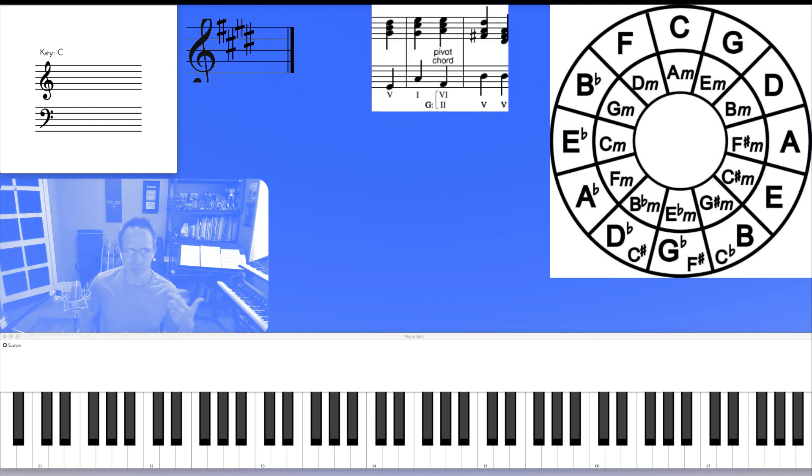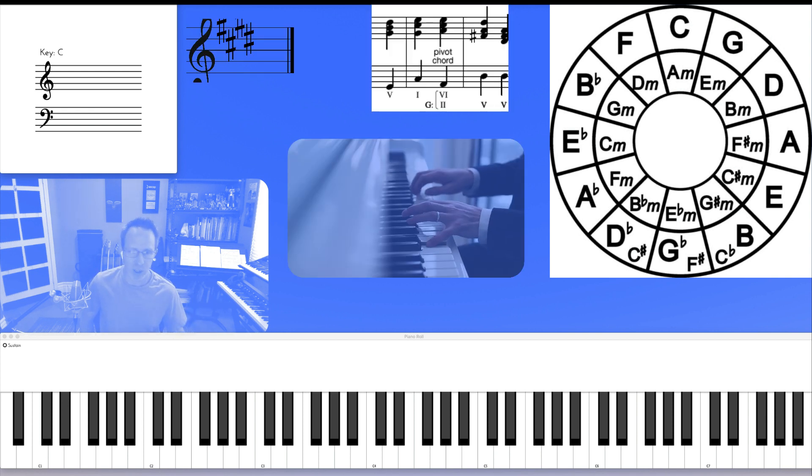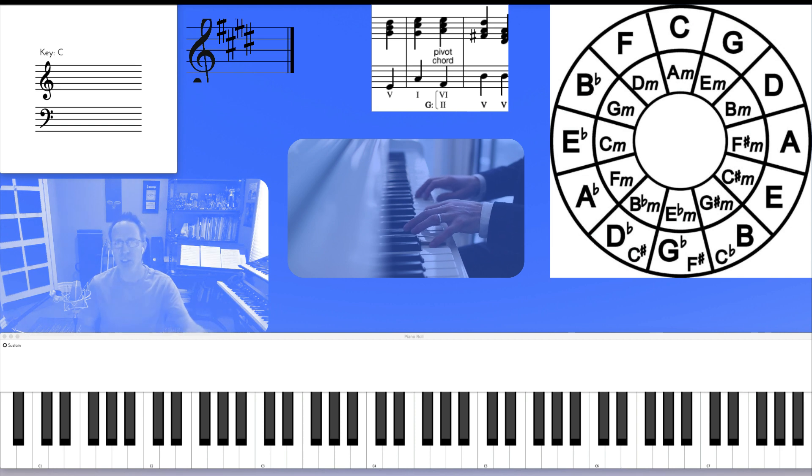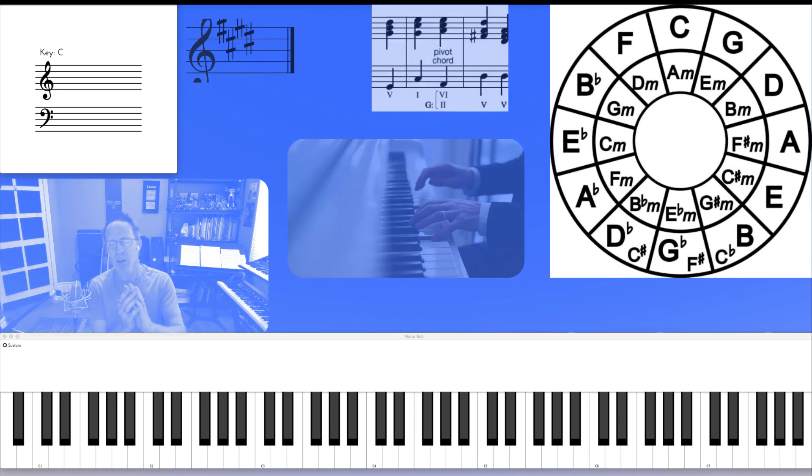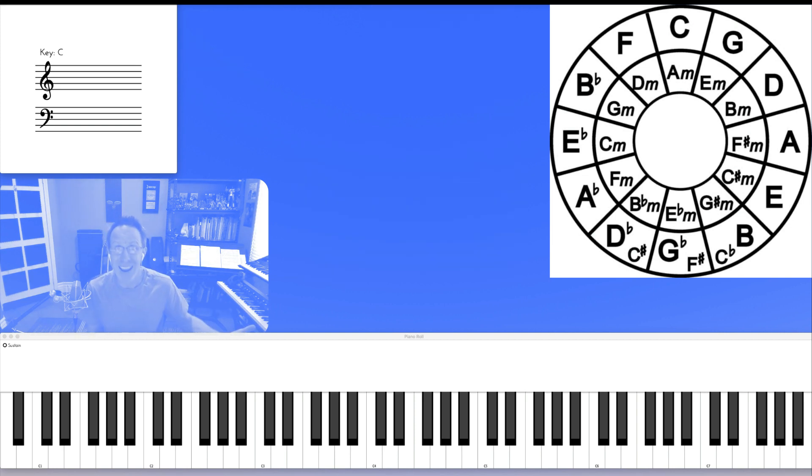Key signatures, modulations, chord progressions, analysis, and just overall understanding of the language of music.